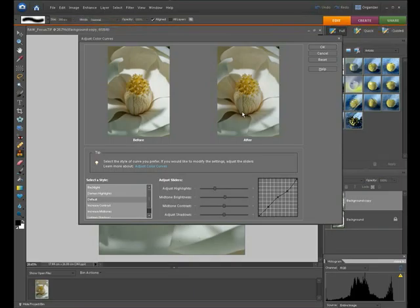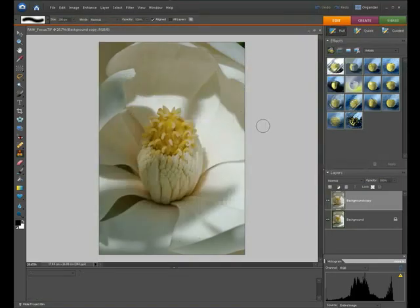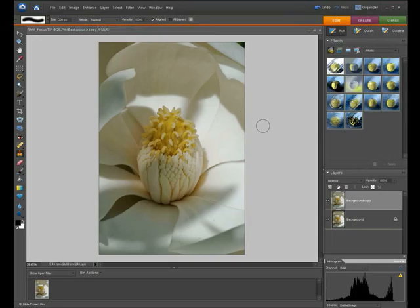Once you're happy with the adjustments, just click OK. That will apply the tone curve adjustments to the picture.